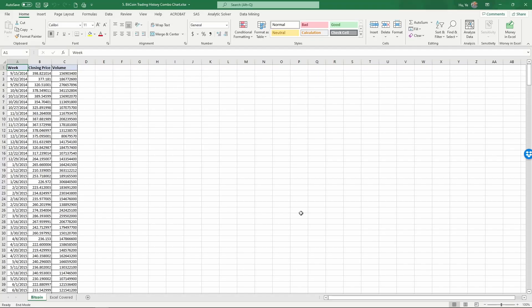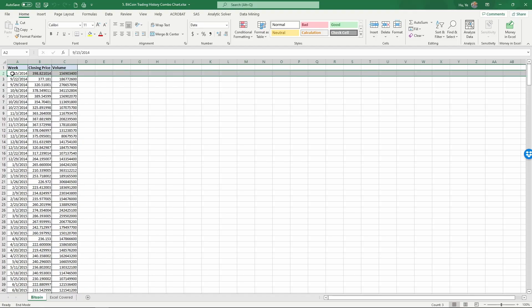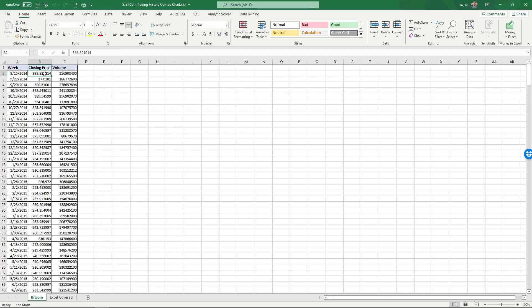This Excel spreadsheet shows the weekly closing price of Bitcoin over time. As you see here, we have the week—this second row in the table would be the week of September 15th, 2014. The closing price of Bitcoin is measured in U.S. dollars, so one Bitcoin in this case equals about $399.